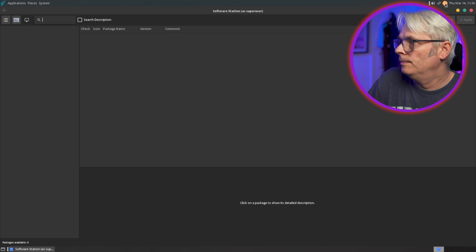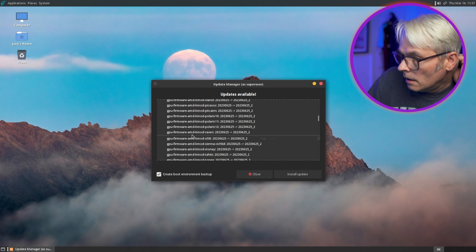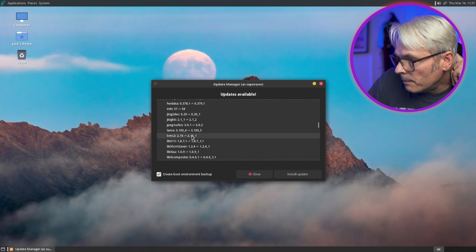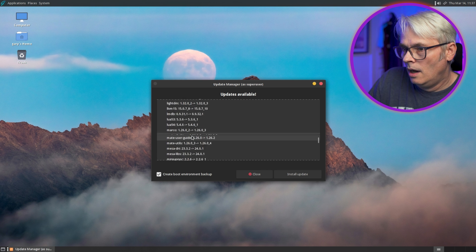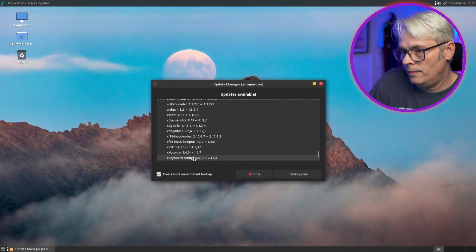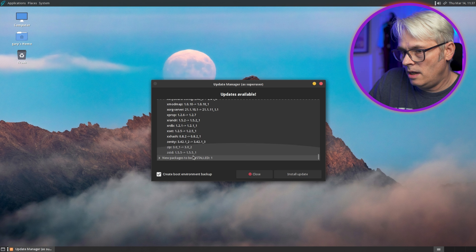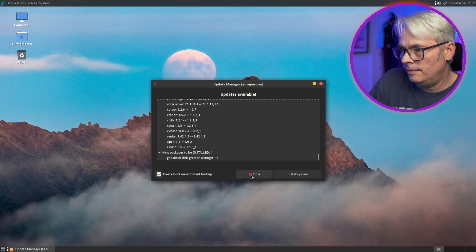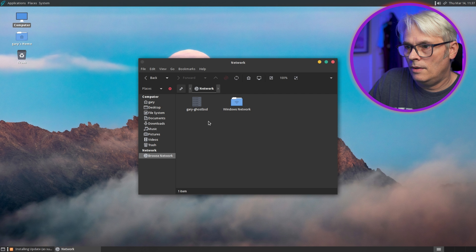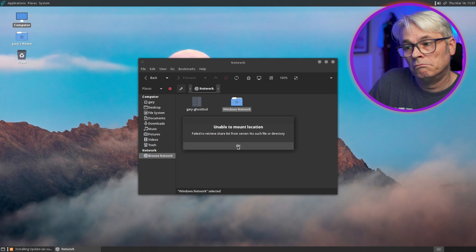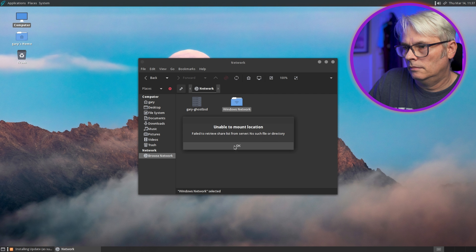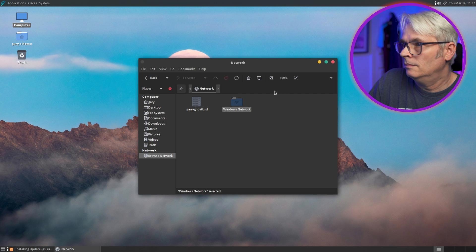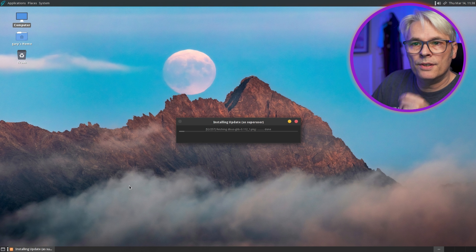Software station. Let's have a look and see what packages are available. And as far as I'm aware, what GhostBSD does is maintains their own set of packages which are based on FreeBSD's ones. Because this is essentially FreeBSD underneath. Packages available? Zero. Really?